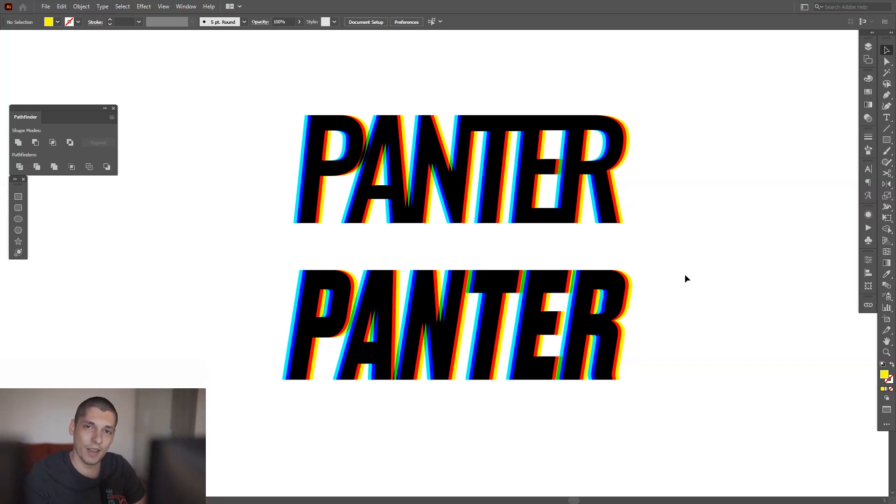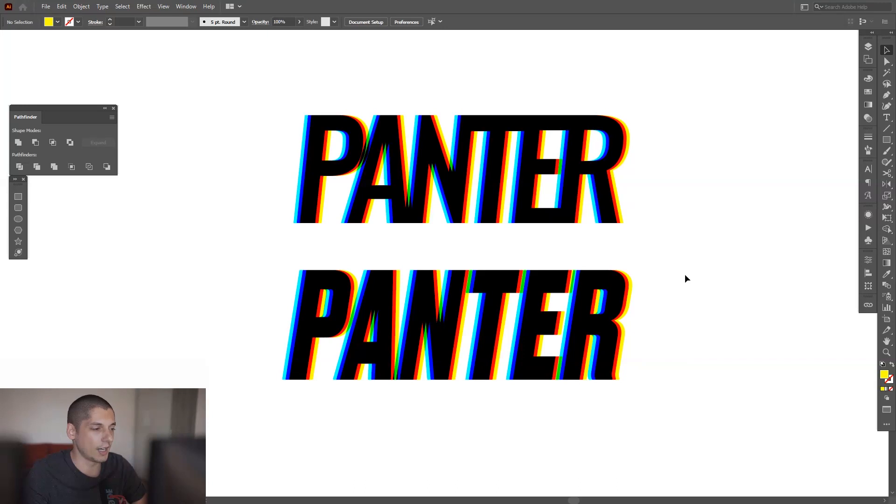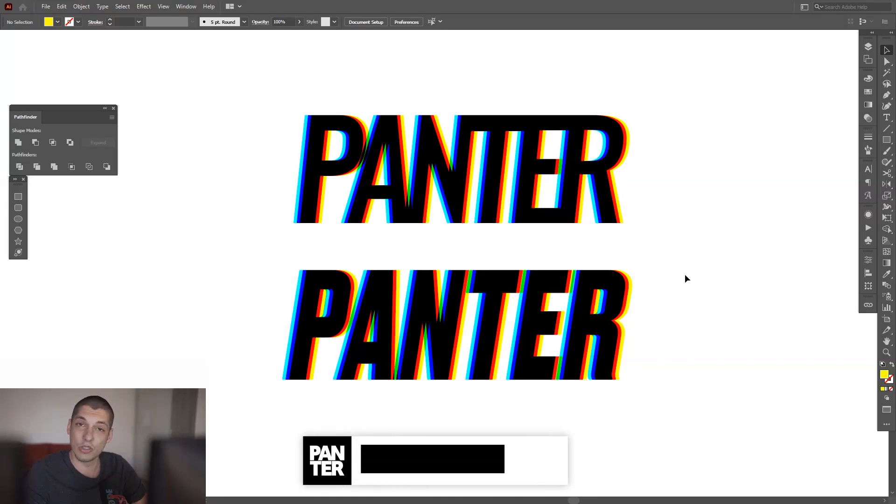Hey what's up, this is Rob from Panther and welcome to a new episode of What Else Can You Do With Your Logo. Today we're gonna work with an interesting effect, it has some colors in it, it's a nice effect.